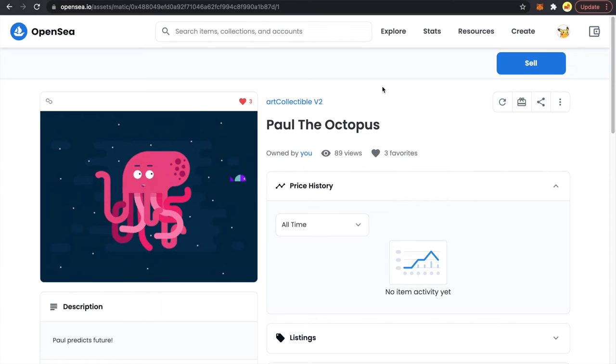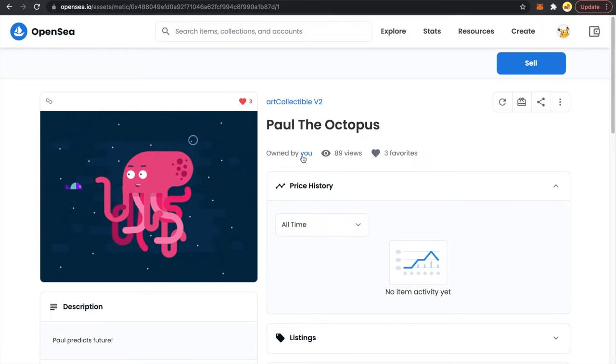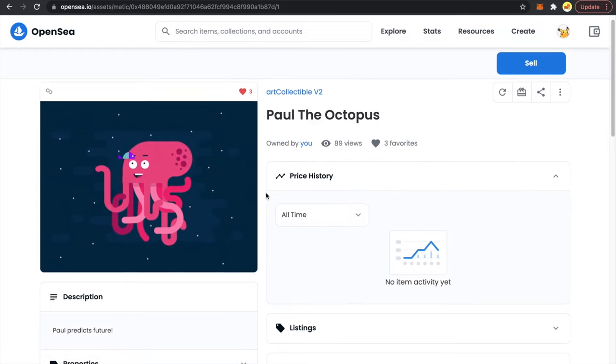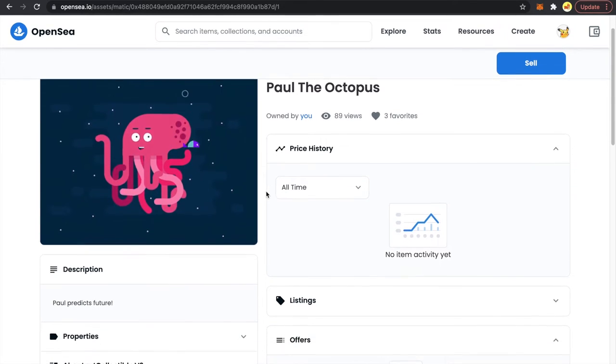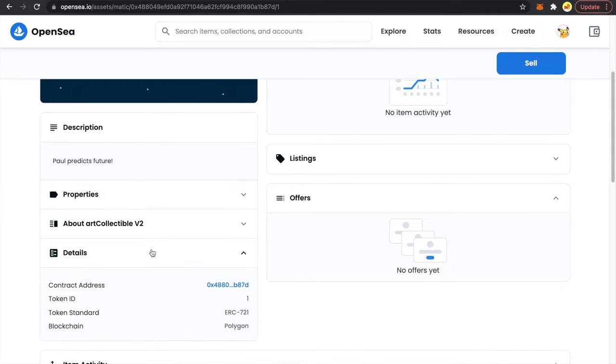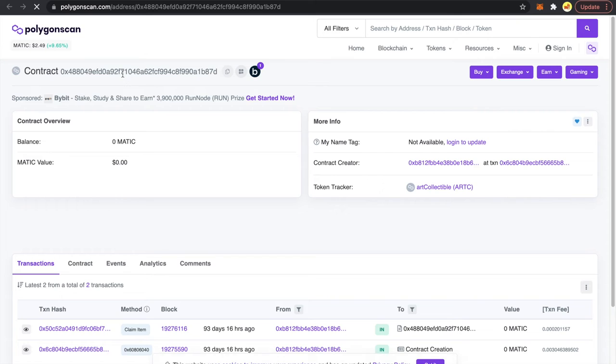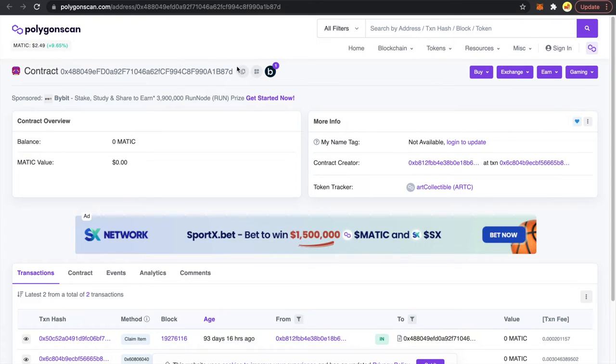First go to OpenSea and in your profile look at the NFTs that you own. This NFT is owned by me. Scroll down on the bottom left you will see a details heading. Just click on this dropdown and you can see this field contract address. So click on this link.